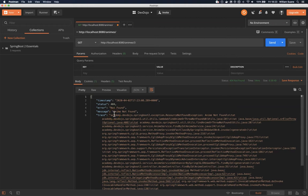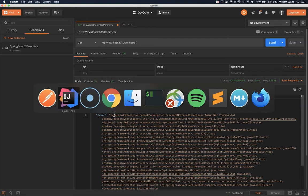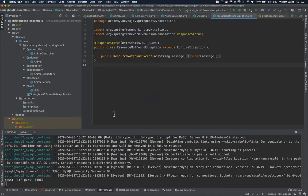But let's say that you would like something more customized and for this you would like all the resource not found exceptions to use that body. So this is what we are going to do now.